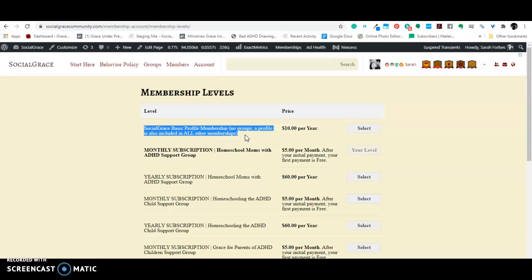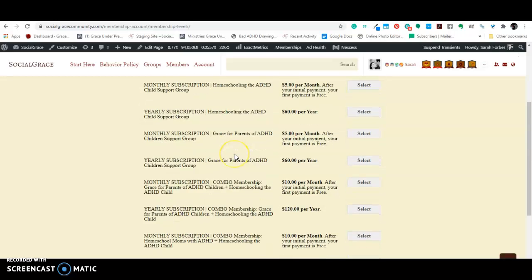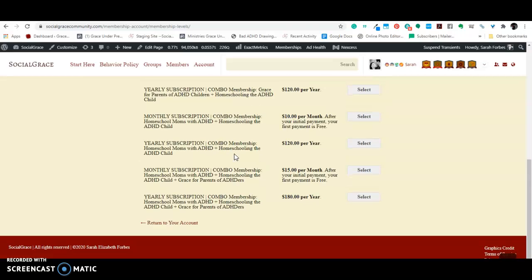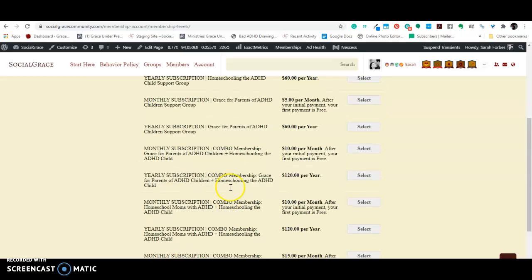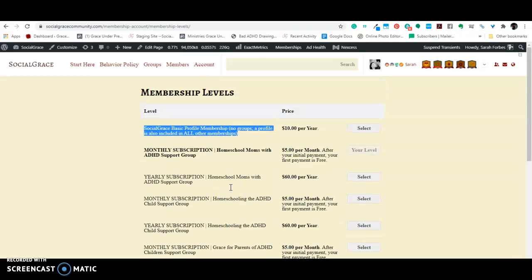Okay. So, this is Sarah from socialgracecommunity.com. I hope that helped explain why there are so many stinking different options here. And I'm hoping in the future to find a way to organize this so that it is more user-friendly and less confusing for all of us with ADHD who get overwhelmed with lots of details. Okay. Bye-bye guys.